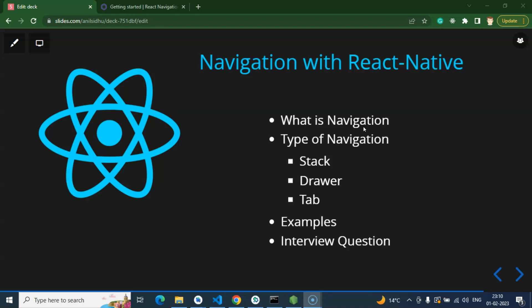When we are jumping from one screen to another, we can say that we are navigating between screens. There are three ways to navigate from one screen to another: the first is stack navigation, the second is drawer navigation, and the third is tab navigation.